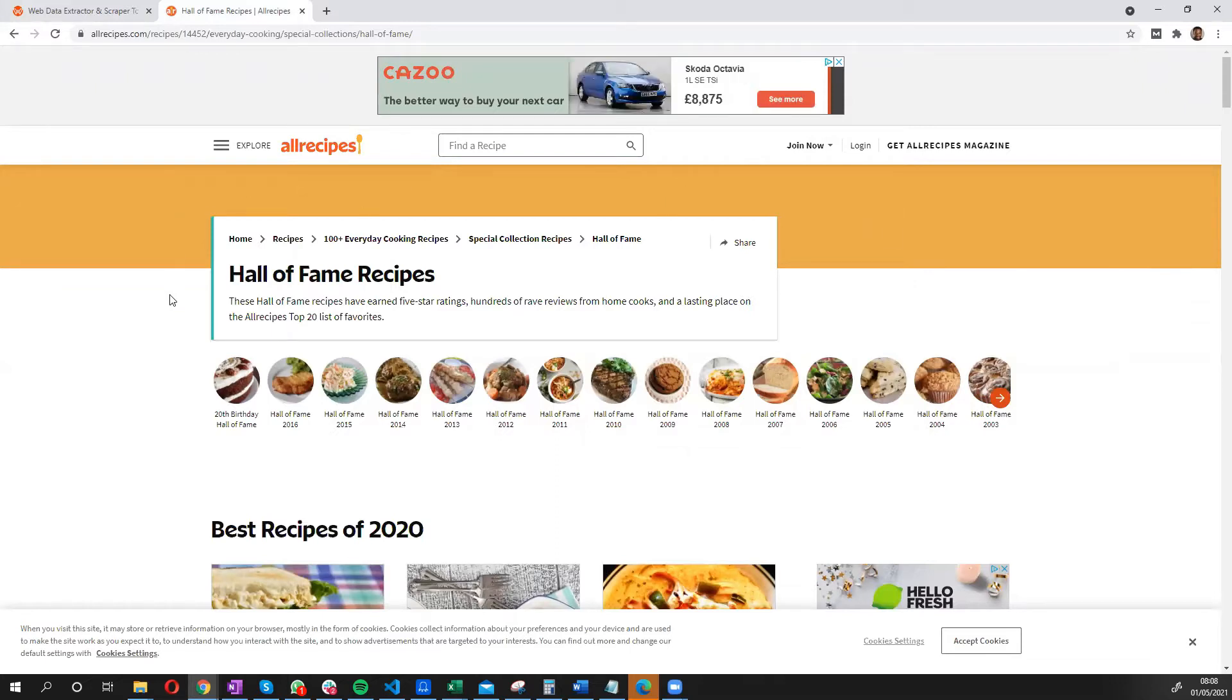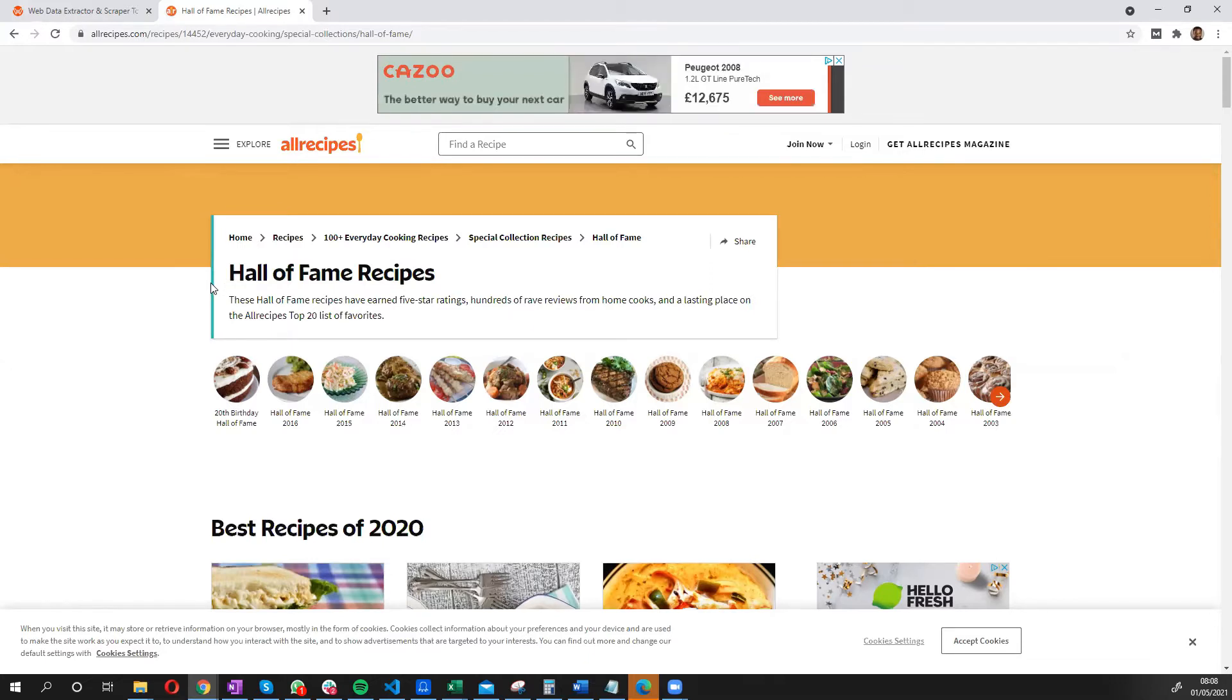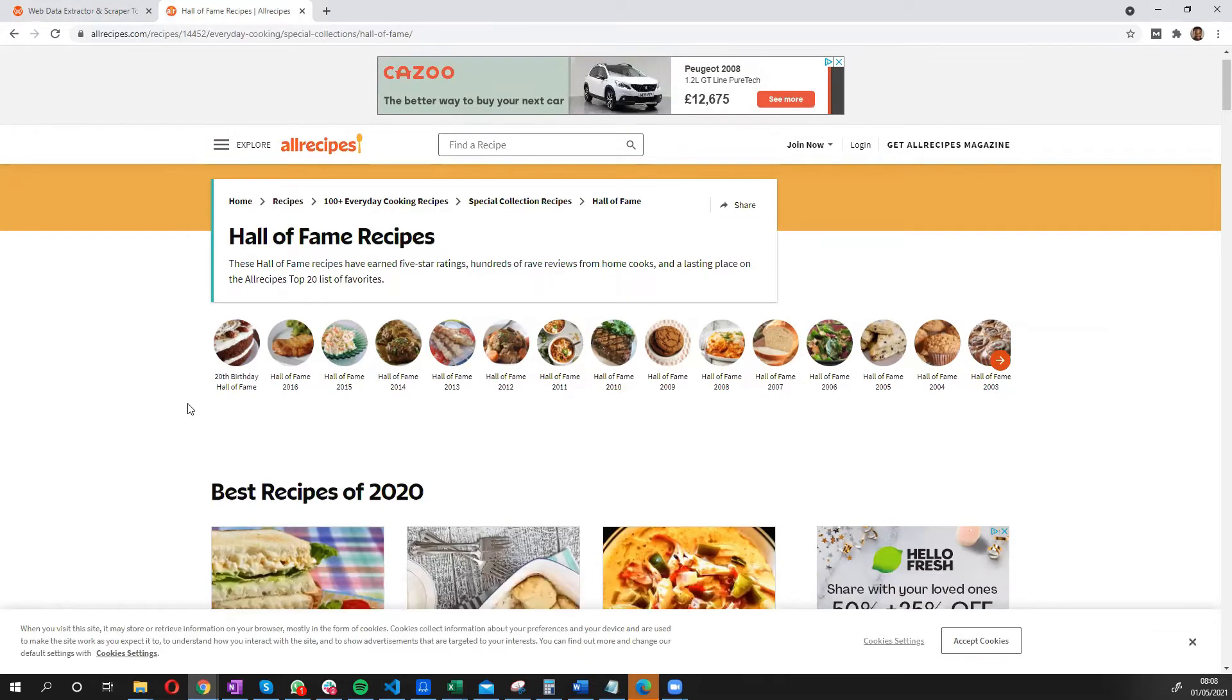So for today's exercise, I'm going to scrape some Hall of Fame recipes, which are some of the most popular recipes in the last few years.